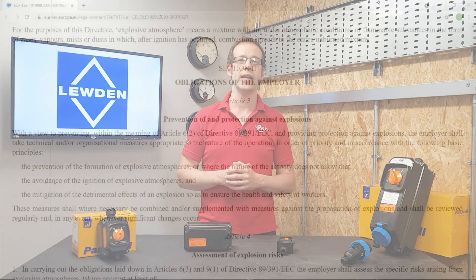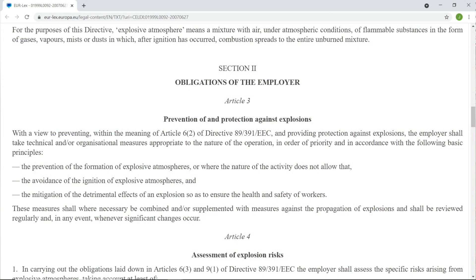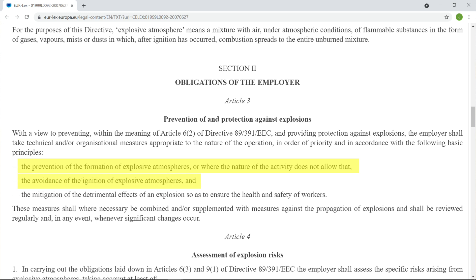It outlines the obligations of the employer, which include the prevention and protection against explosions by such things as the prevention of the formation of explosive atmospheres, or where the nature of the activity does not allow that, the avoidance of the ignition of explosive atmospheres, and the mitigation of the detrimental effects of an explosion so as to ensure the health and safety of workers.